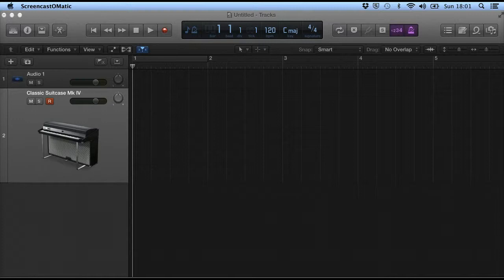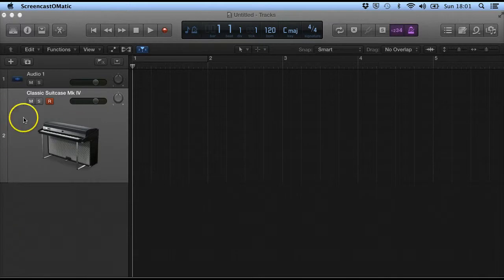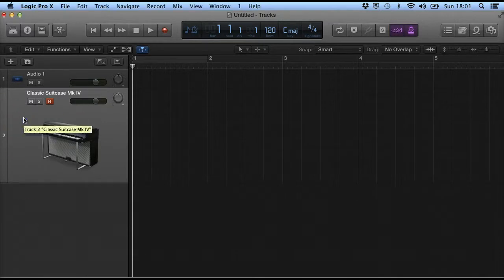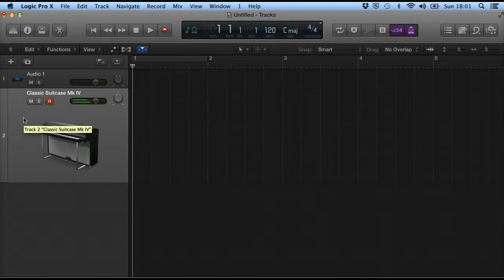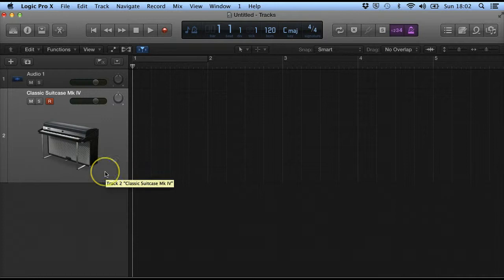So here I've got Logic. I have set it up with an Apple instrument which is currently an electric keyboard, electric piano.